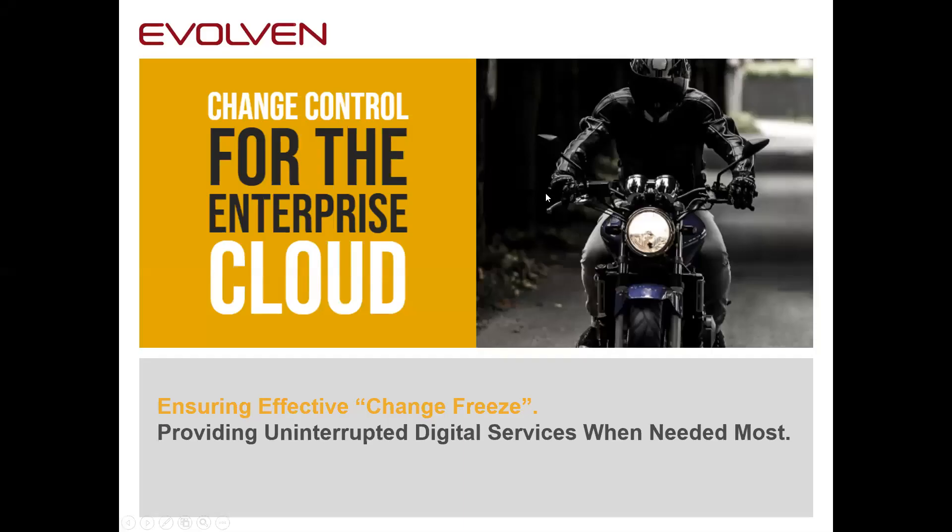In this demo we will show you how Evolven Change Control helps to ensure effective code freeze. Evolven will track, analyze and report all the actual granular changes across the entire IT environment executed during code freeze, planned and unplanned.